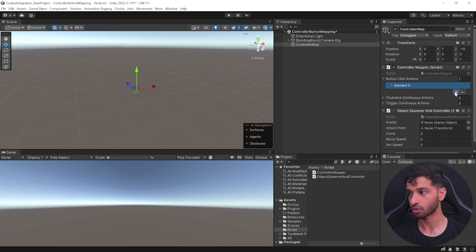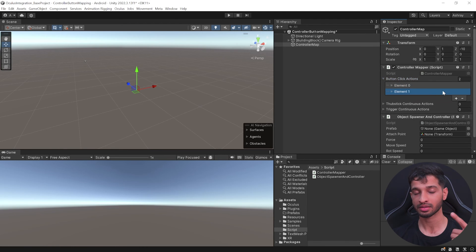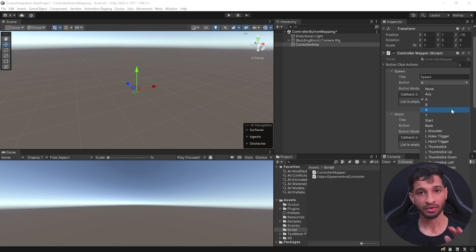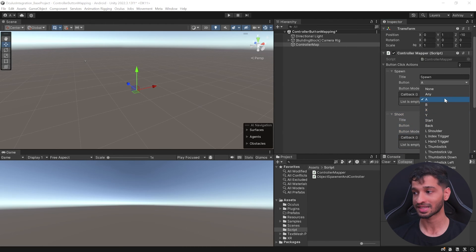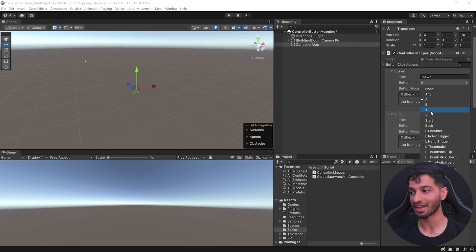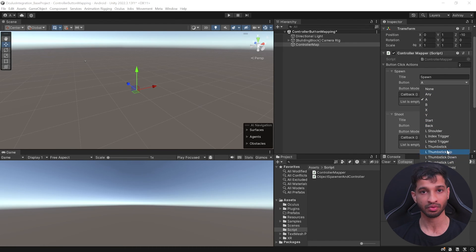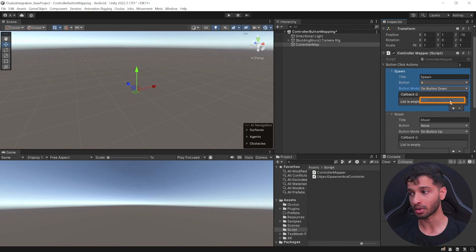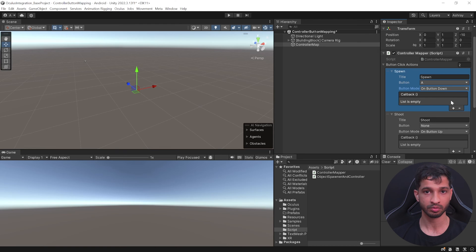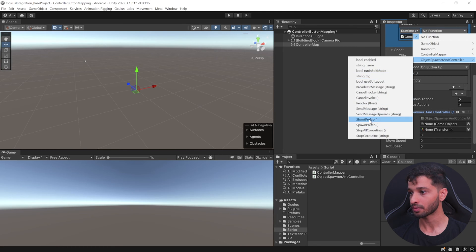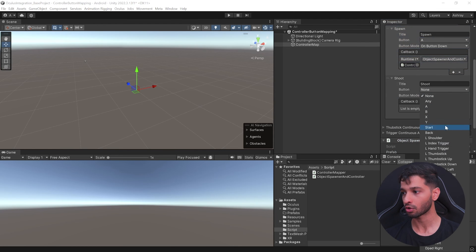Back in Unity, add the script and under On Button Click create two elements: one named Spawn and one named Shoot. For spawning, I'll choose button A. Note this is a multi-select function, so you can select A and X simultaneously, but I'll keep it to just A. Set the button mode to On Button Down so the object spawns only when the button is pressed, then set the callback to call the Spawn Prefab function from our script.